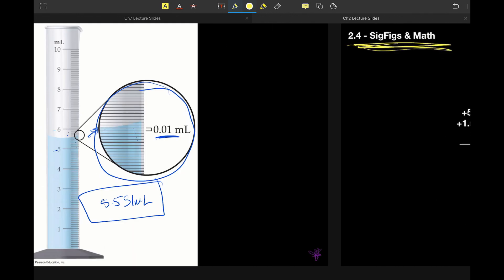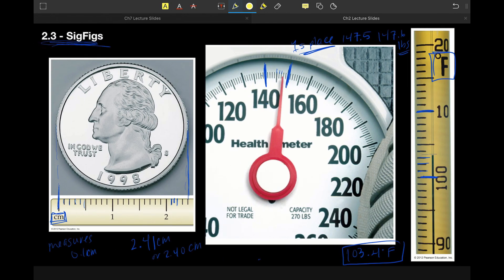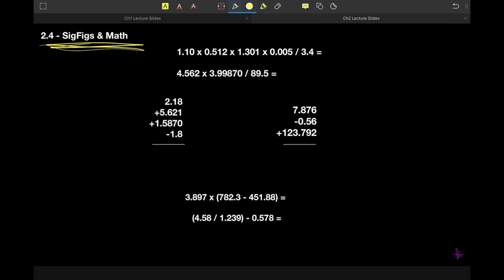In the previous section, we talked about how the number of digits any given measurement has is based on the quality of our instrument. An instrument that is more precise gives us more places; an instrument that is less precise gives us fewer places. So if we're going to do some math after taking measurements — addition, subtraction, multiplication, or division — our final answer cannot be more precise than our least precise piece of input.